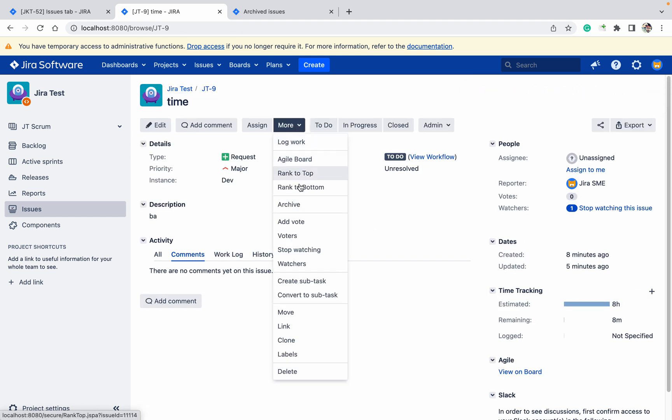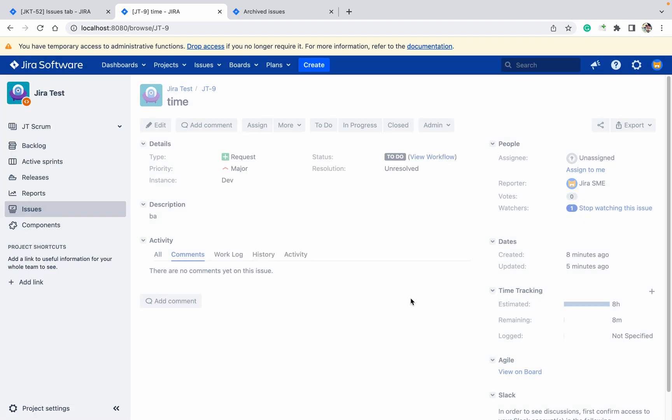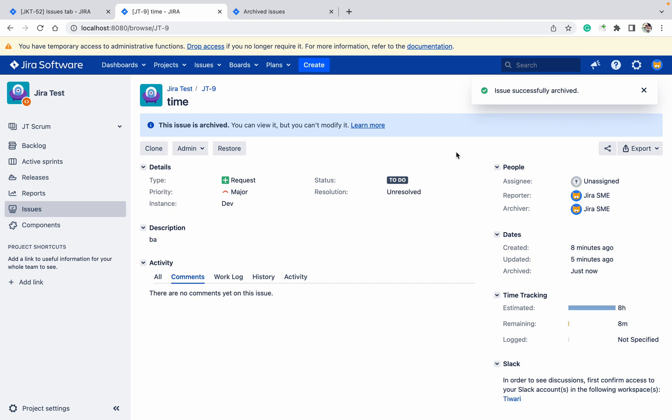I just want to archive. Just come down and click on archive, click on archive. Your ticket got archived. Where can you see the ticket right now?